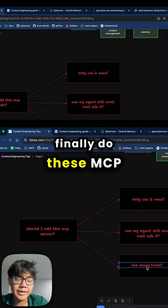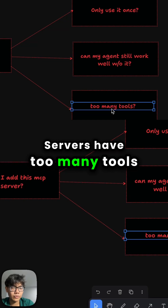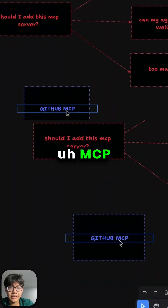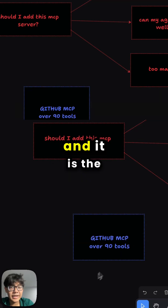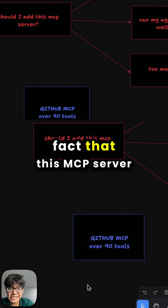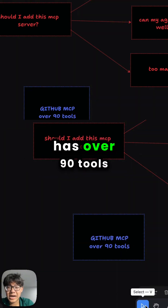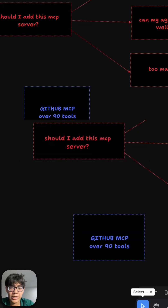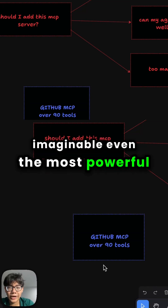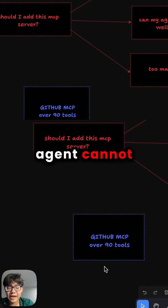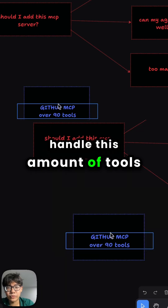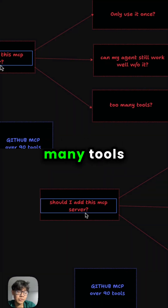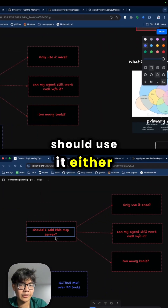Finally, do these MCP servers have too many tools? The GitHub MCP server is a really great MCP, but it has one shortcoming — it has over 90 tools, which is just too much for any context window. Even the most powerful agent cannot handle that many tools, so even though it may be good, I don't think you should use it.